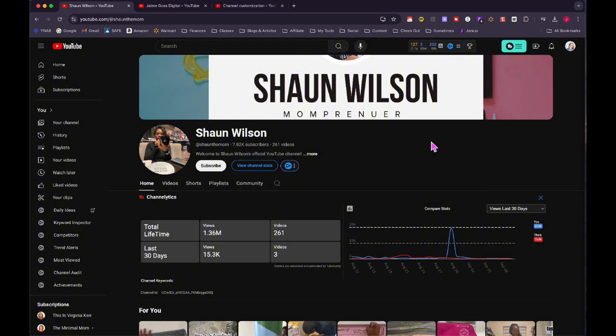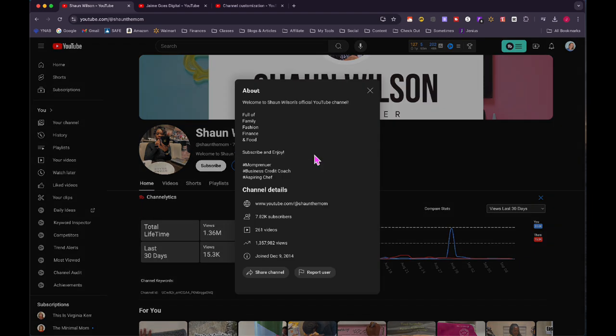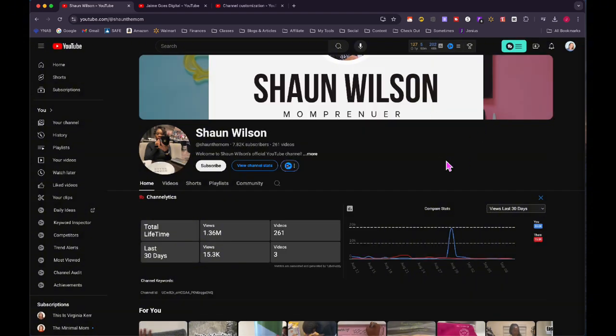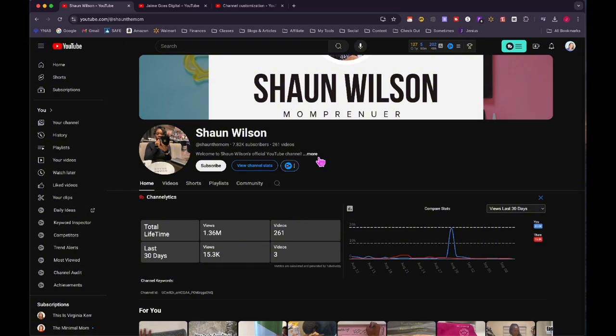So back here on this description, I could click more and see that her channel is going to be about family, fashion, finance, and food, which sounds amazing. But I would like to see her bring more of that here in the banner and right here in the description of the channel before somebody has to click more.